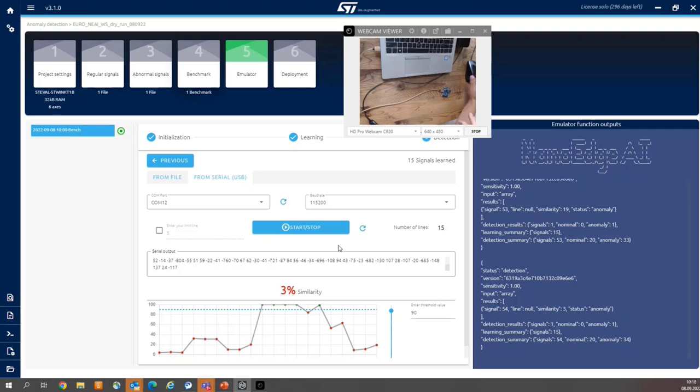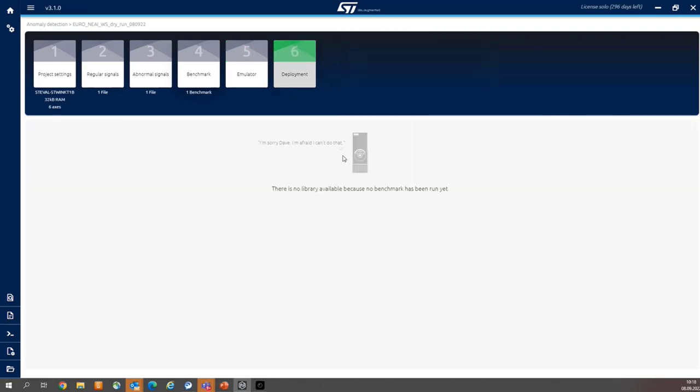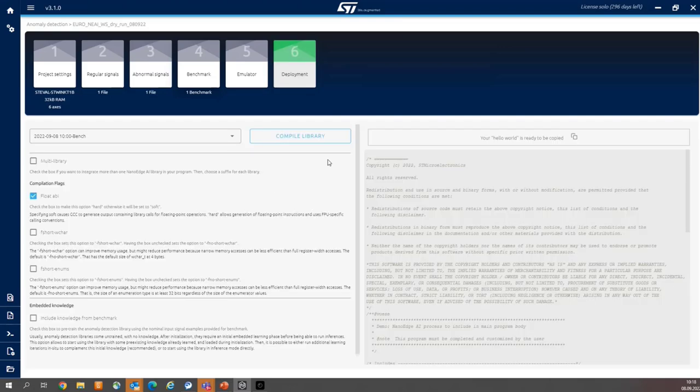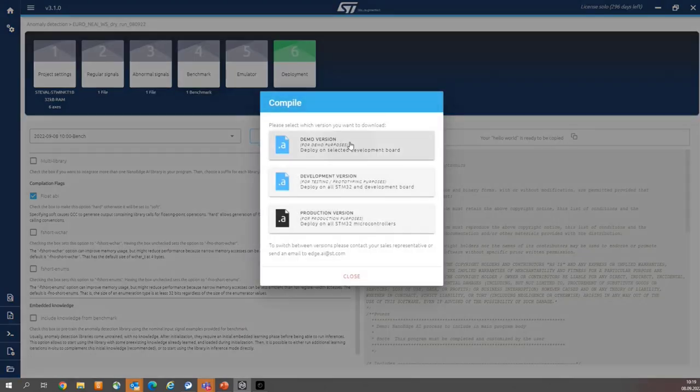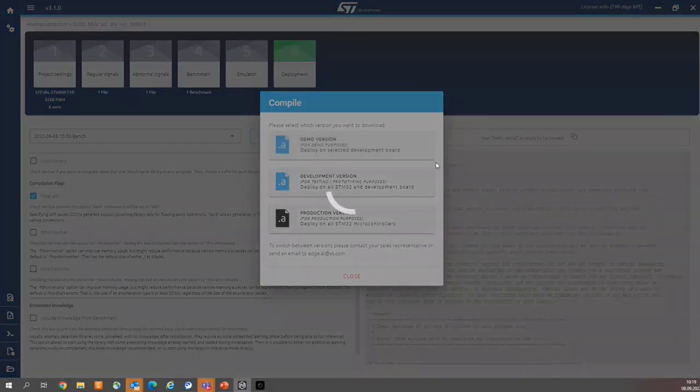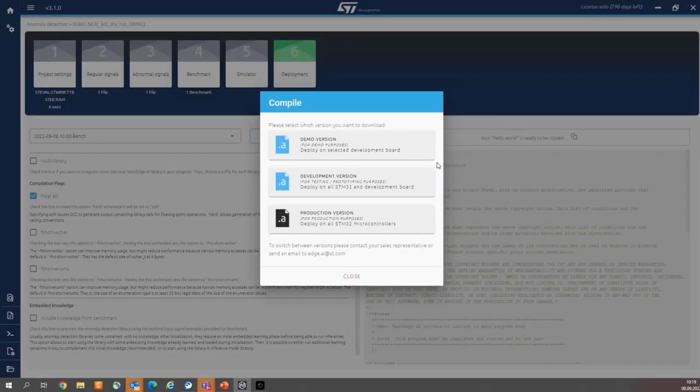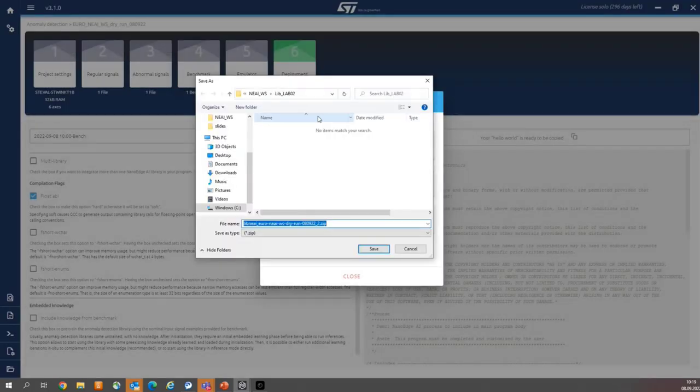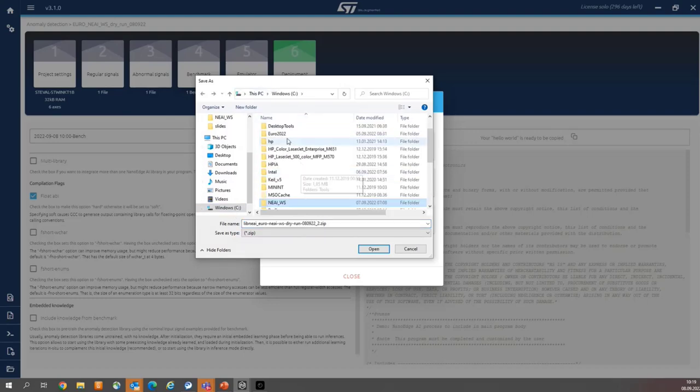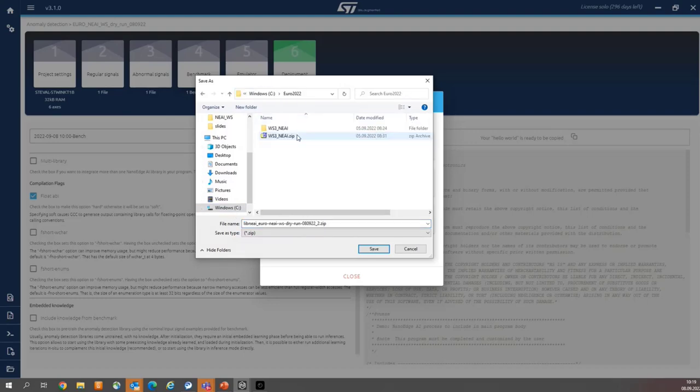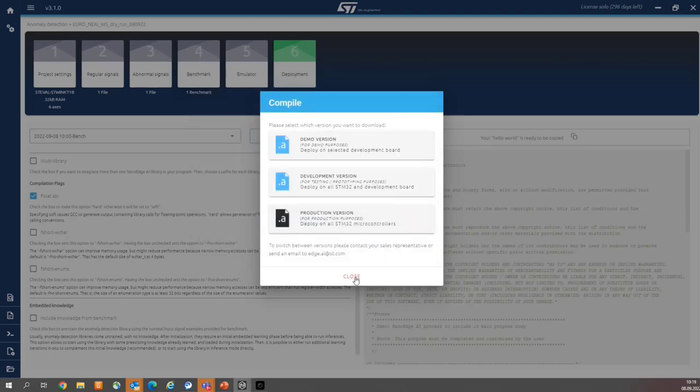So deployment means generation of the library, compilation of the library. So I'm pressing the compile library button, then selecting demo version. You can save the library wherever you want. So on the Euro, NanoEdge, I have empty folder, so I'm saving my library.